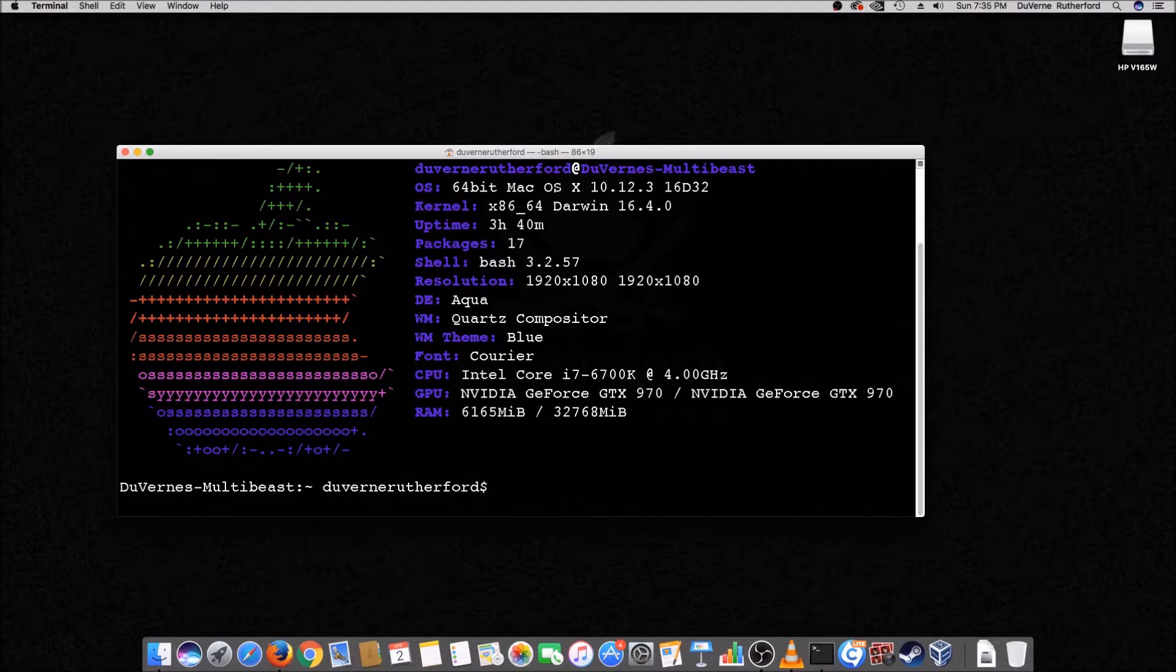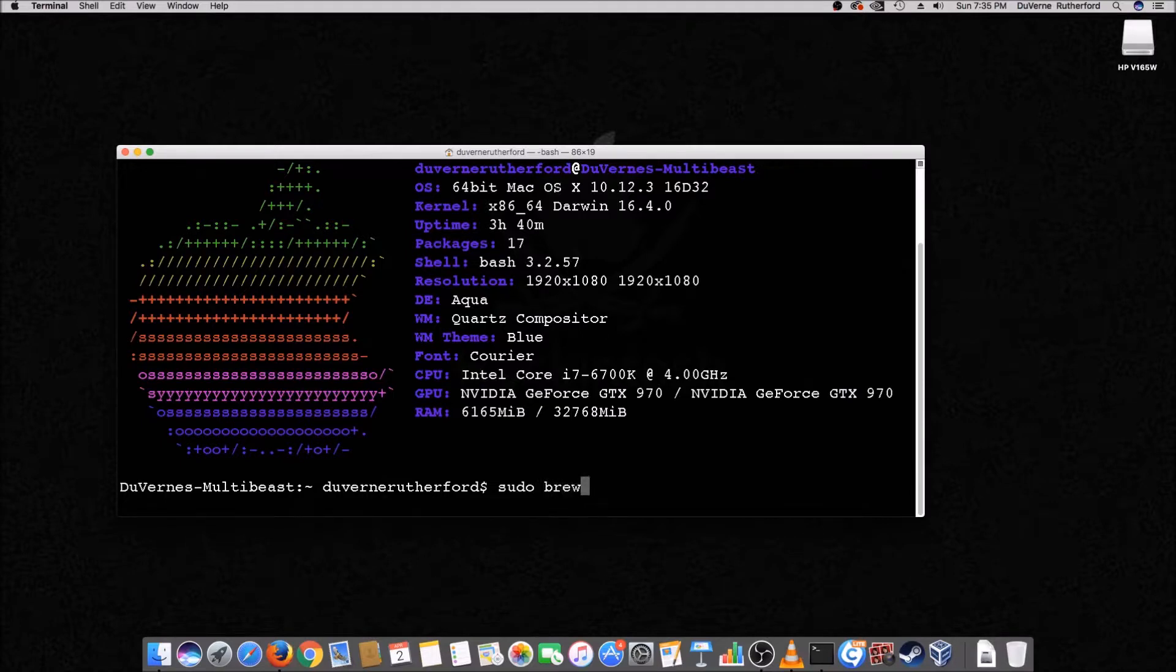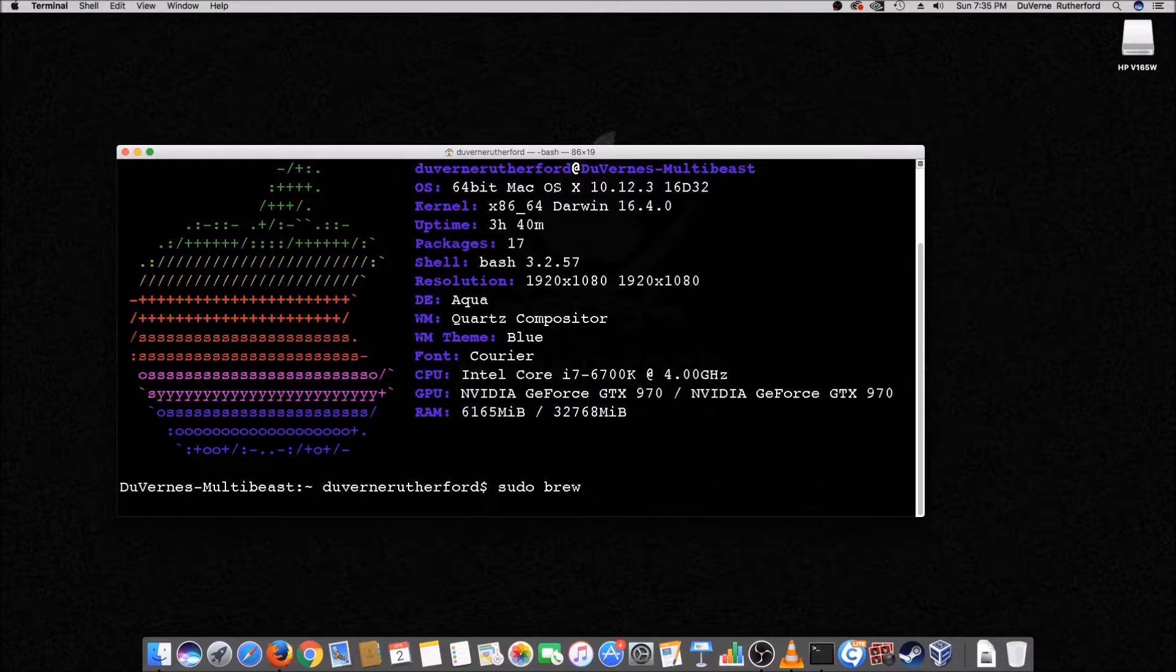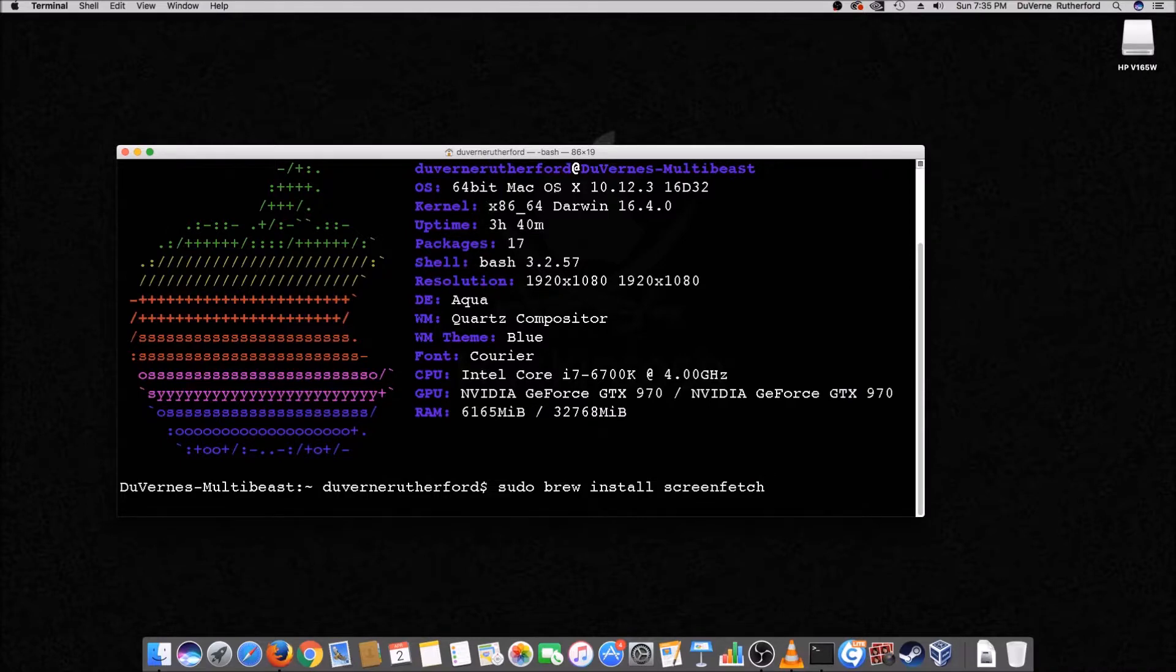And then once you have that installed, then you just brew install screen fetch. Right? And so then you'd install your screen fetch, press enter, and then let it do its thing.